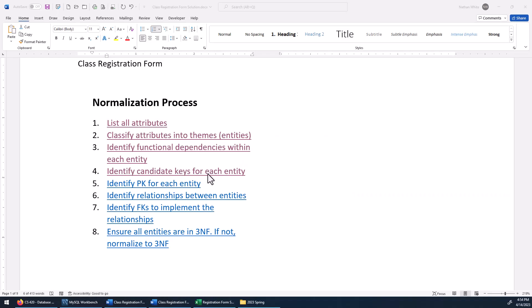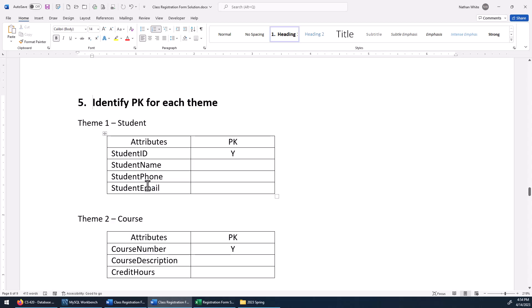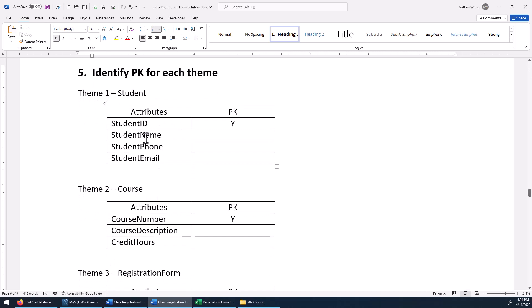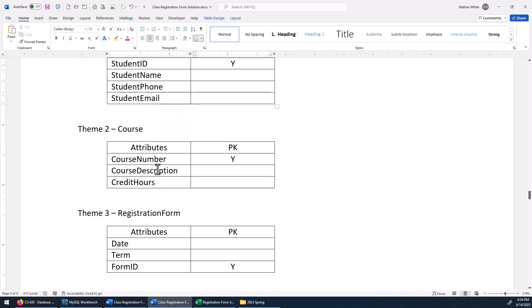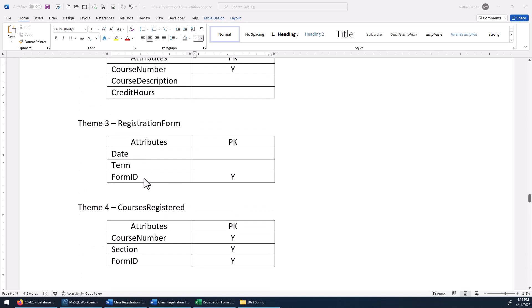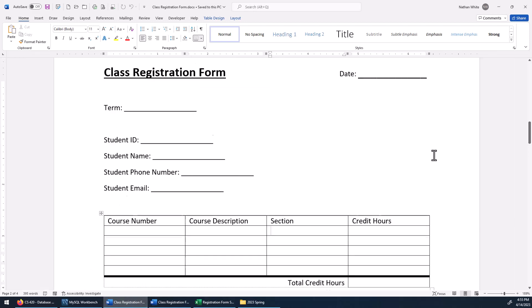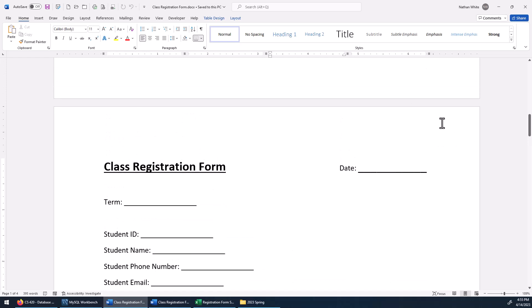We've got some candidate keys for a couple entities, so let's go ahead and make sure each of our entities now has a primary key. Here, these are the attributes in that table, and we've made student ID the primary key. In the course theme, we've done the same and made course number a primary key. Now with the registration form, I created a surrogate key called form ID, because I think of it as — if I looked at the registration form, possibly up in the corner there would be a number, but we don't have one on this form.